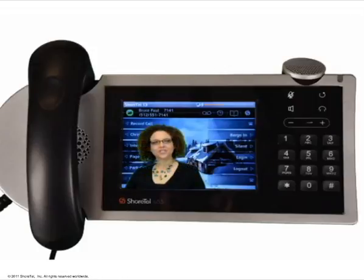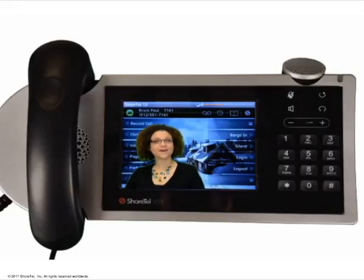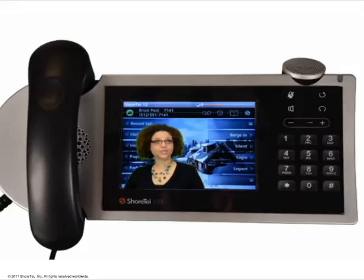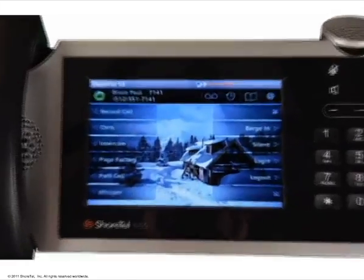The Shortel IP 655 phone has a large 640 x 480 pixel color touchscreen display with haptic, or in other words, vibrational feedback. It can be set up to include a virtual phone keypad if you prefer doing everything on the touchscreen display rather than using the physical legacy keys.